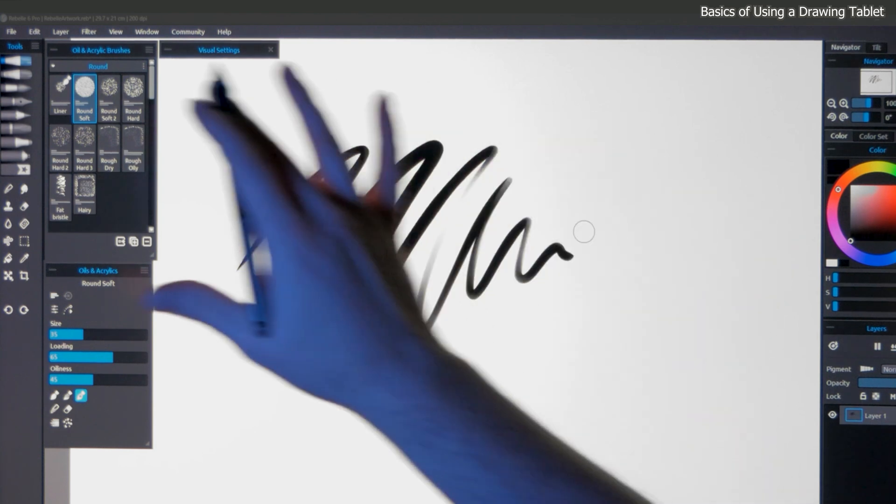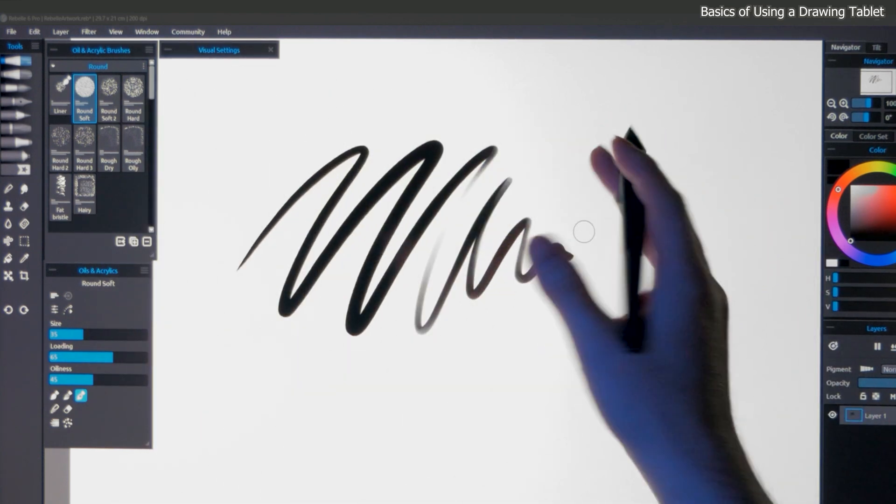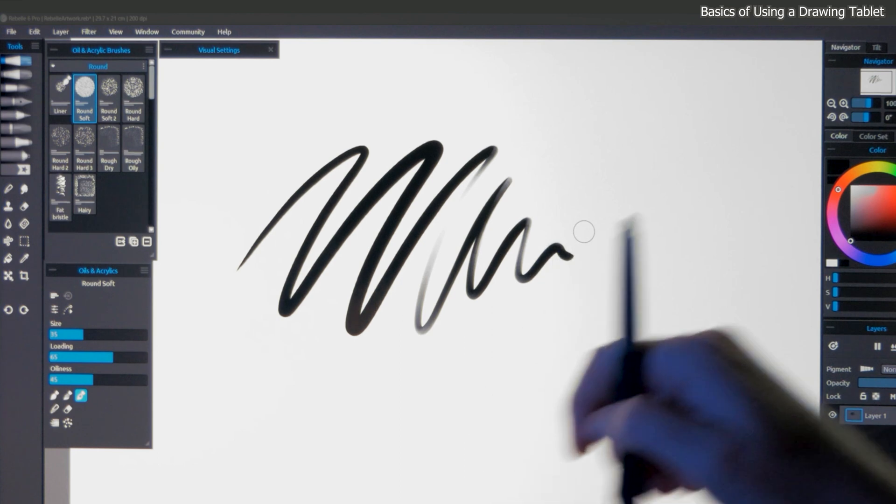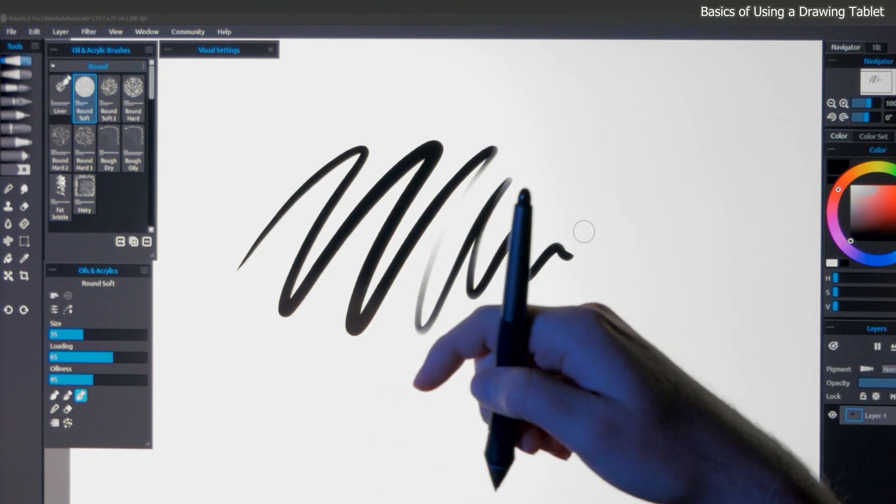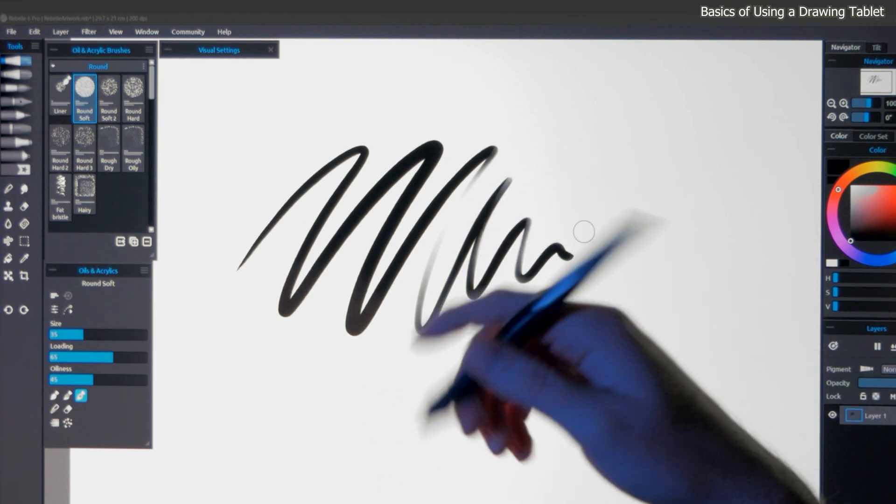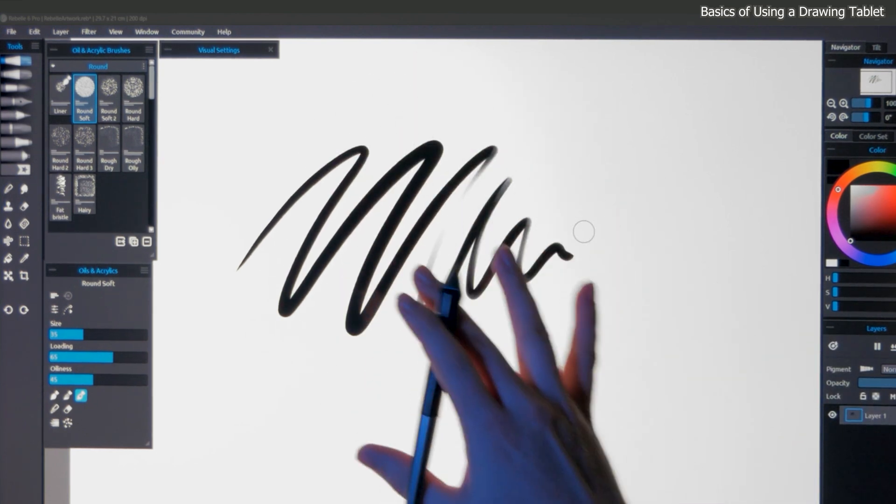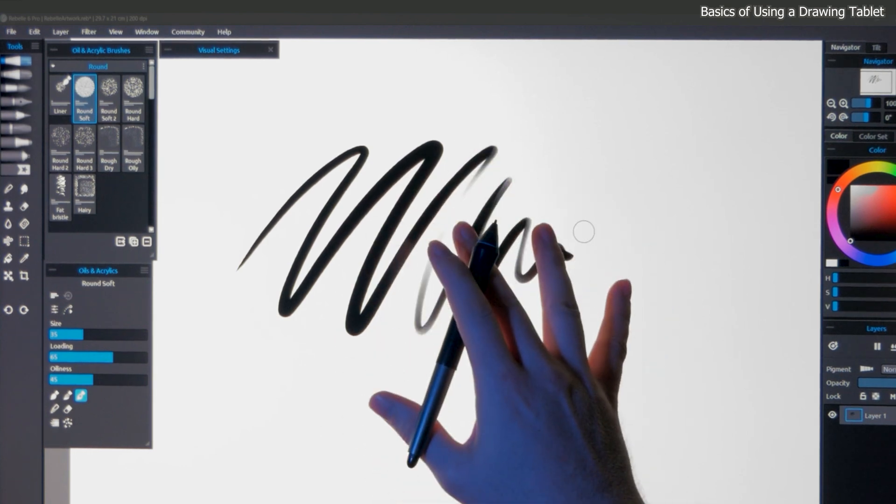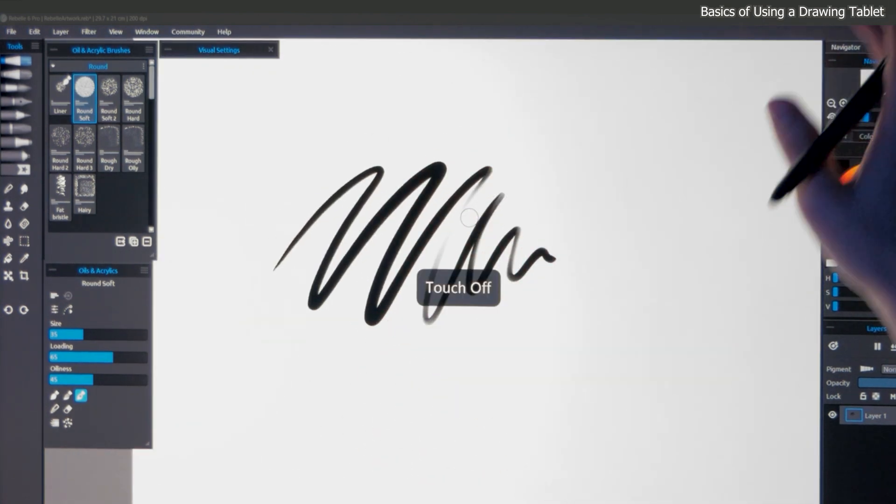Whether I'm using a tablet that has a built-in screen, or just a regular drawing tablet without a screen, I'm resting my hand on the tablet surface. Your hand is not going to create a mark on the canvas, so it's okay if it touches the tablet surface. That is unless multi-touch is enabled.